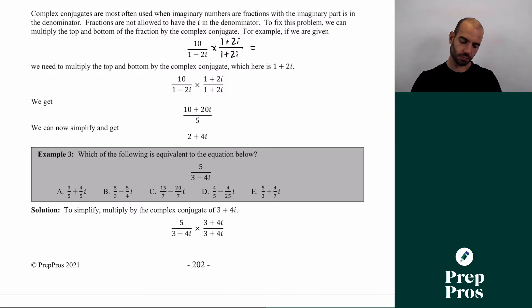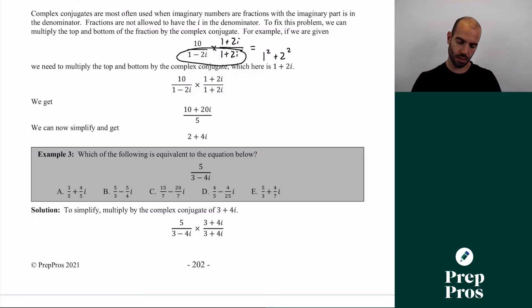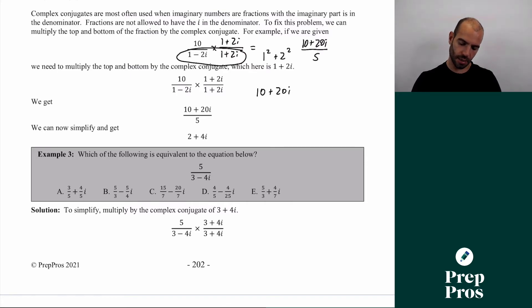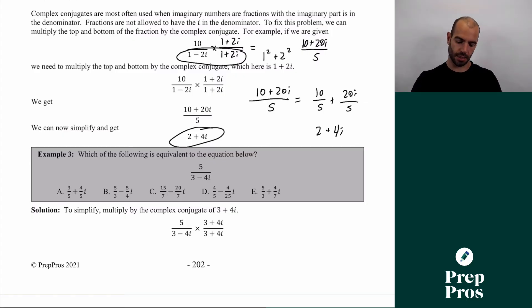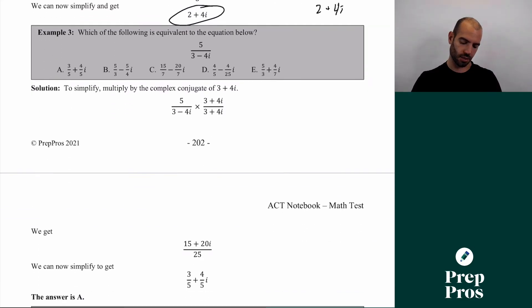When we multiply the denominator (1 − 2i) by its conjugate (1 + 2i), using a² + b² it's just 1² + 2² = 5, so the bottom becomes 5. The top is 10i × (1 + 2i) = 10i + 20i². Since i² = −1, that's 10i − 20, but let's follow the example: the top becomes 10(1 + 2i) = 10 + 20i. Then we split: (10 + 20i)/5 = 10/5 + 20i/5 = 2 + 4i. So our answer is 2 + 4i. If you want to try a harder one, look at example 3 below.